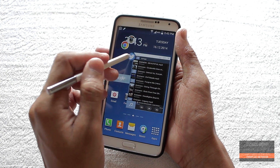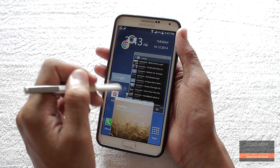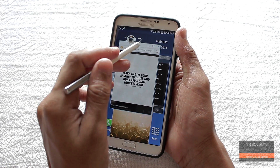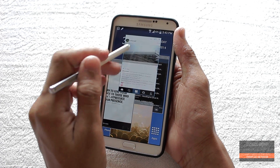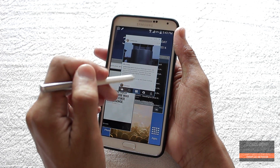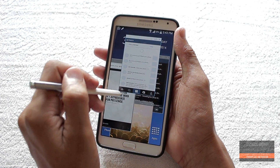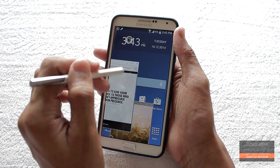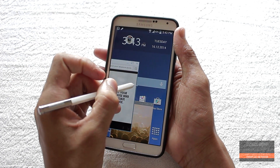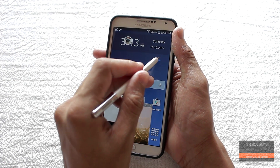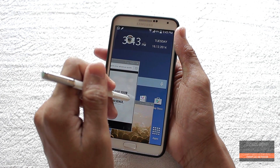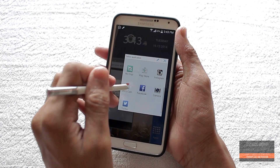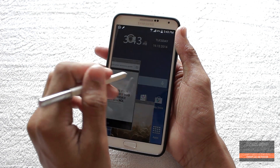Hey, what is up guys, Shahzad here. In this video I'm gonna show you an easy way to enable all of your apps for the Note 3 pen window. As we all know, the pen window is a really useful feature for multitasking, but out of the box there are only five or six apps which are supported. If you want to enable all of your apps, the prerequisite is you must be rooted — that's it.